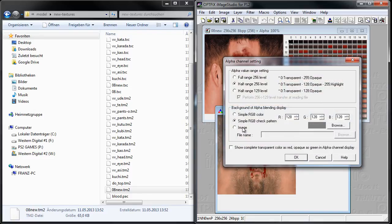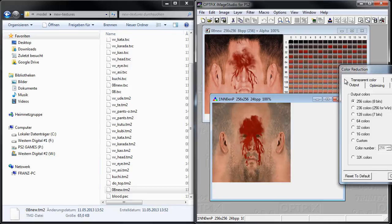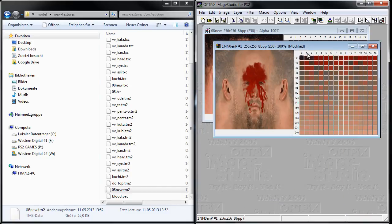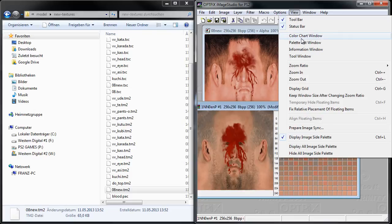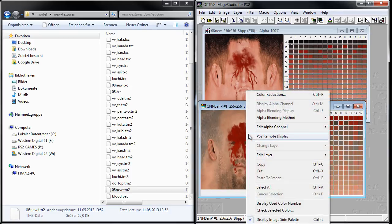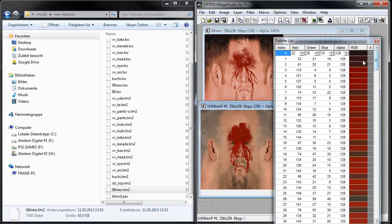Make sure under Options and Alpha Channel you have the correct settings — it should be this one, not the other. Then right-click the image and select Color Reduction. As we can see there are 256 colors, and we reduce the colors to that amount. Now we need to create a new Alpha Channel. When we go to the Palette Delete List we can see the Alpha Channel is not set. So right-click the image again, click Edit Alpha Channel, and create a new Alpha Channel. When we go back to the Palette List, we can see there is an Alpha Channel with the value of 128, and this is what we need.